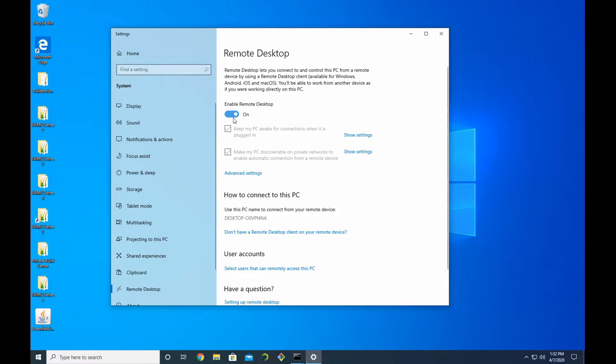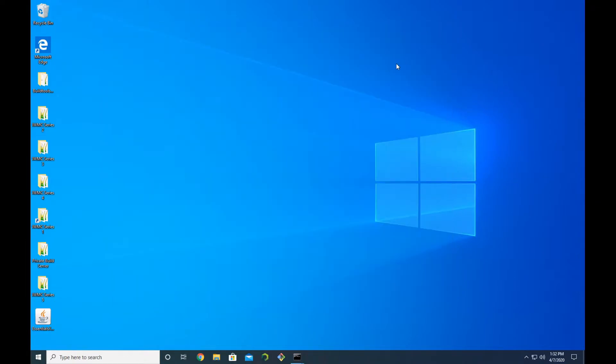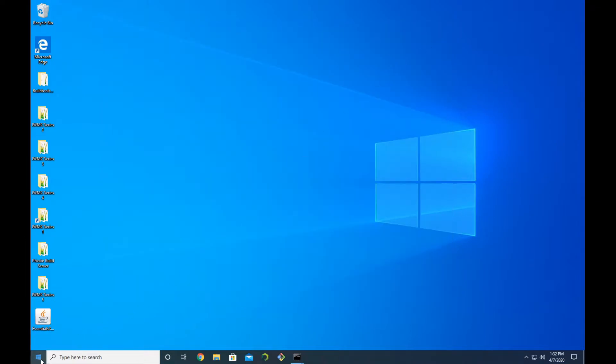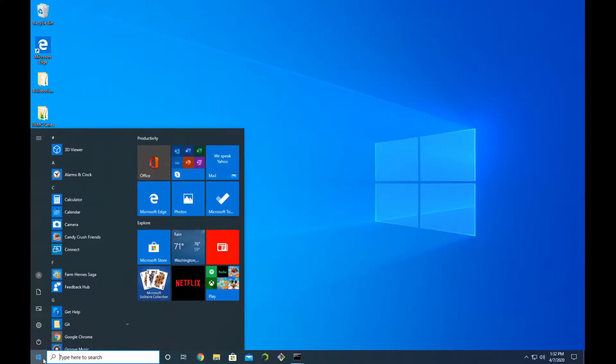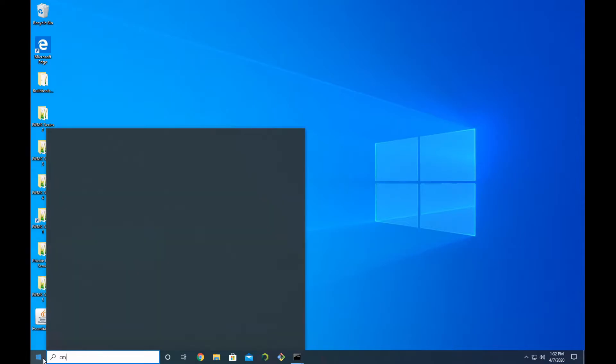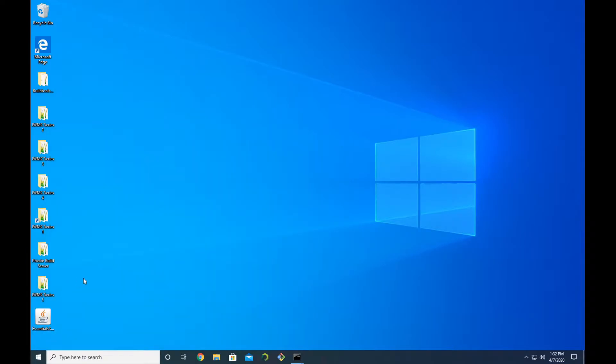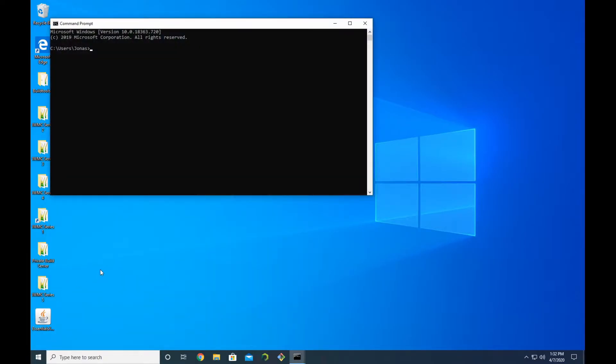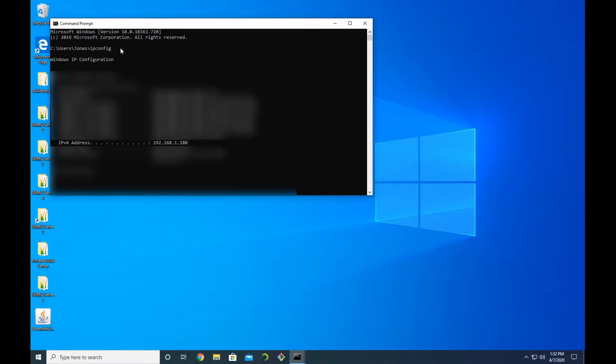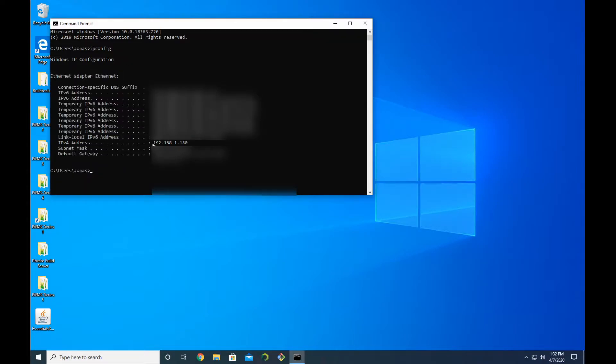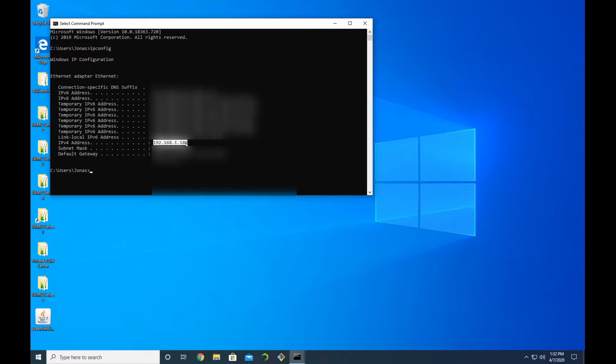Now after that is enabled, you want to close out of that and open up your Start menu and type in 'CMD'. It's going to open up a Command Prompt window. Now you want to type in 'ipconfig' (all one word), and then you should see here 'IPv4 Address'. You want to go ahead and write this down. In this case, mine is 192.168.1.180.